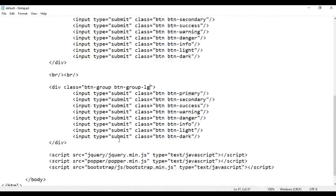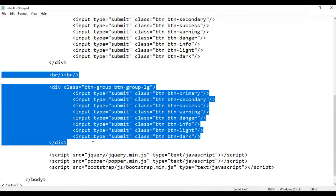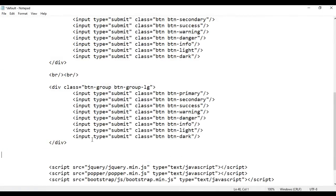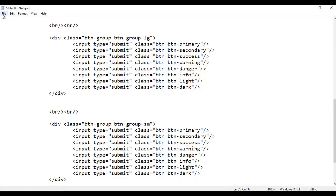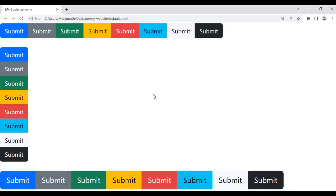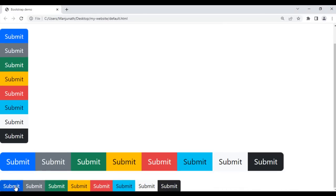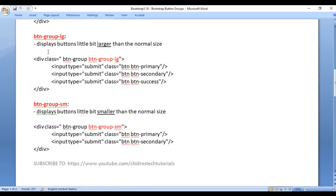Next I copy this code and paste it down. We also have the btn-group-sm class. After saving and refreshing, we get one more set of buttons where the buttons are displayed smaller in size. So that's about the btn-group-lg class and the btn-group-sm class.